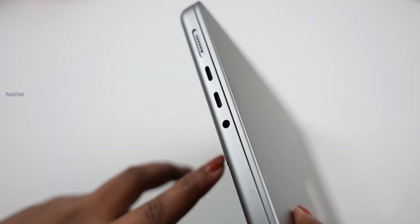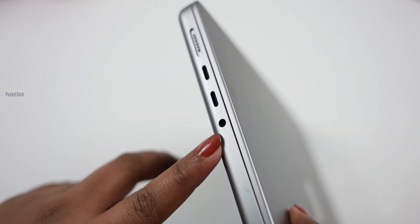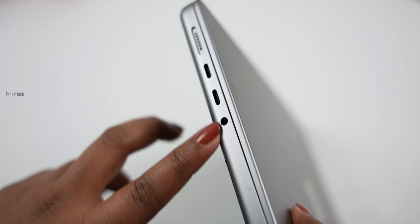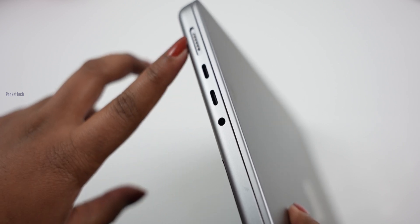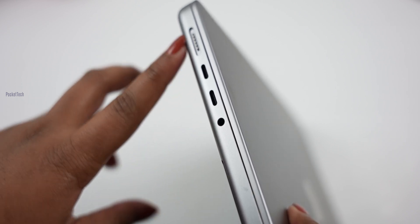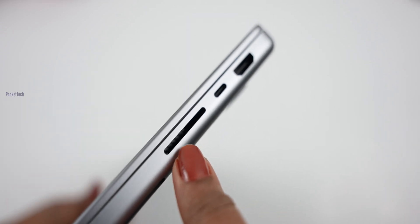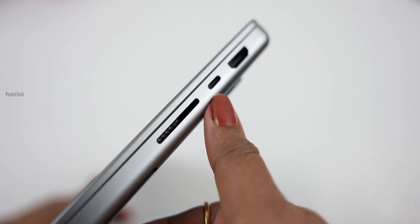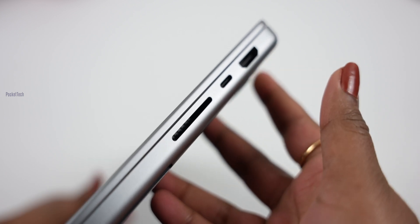There's a 3.5mm jack, 2 USB-C ports, and 1 MagSafe charging port. On the right side, there's an SD card slot, 1 USB-C port, and HDMI port.